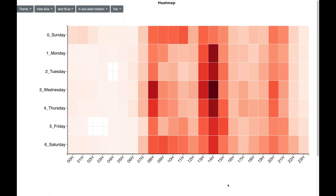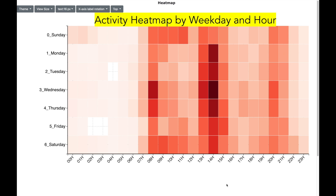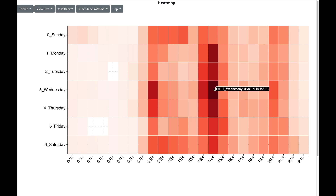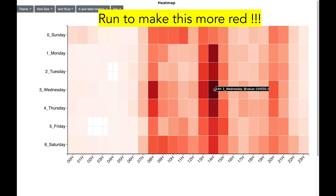Let us move to another motivational analysis: the heat map analysis. Here you see the weekdays on the Y axis and the hours on the X axis. Dark red color indicates high activity. You can observe that in general, around 8 o'clock and 14 o'clock are times of high activity. The more red the heat map becomes, the higher your level of physical activity. This analysis can visually motivate you to do more physical activity by making things more red on this visualization.